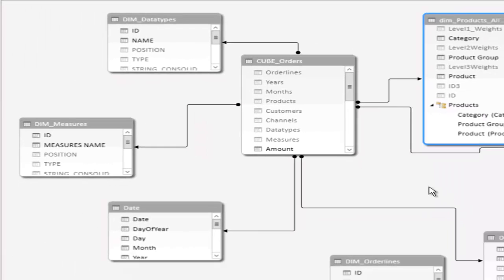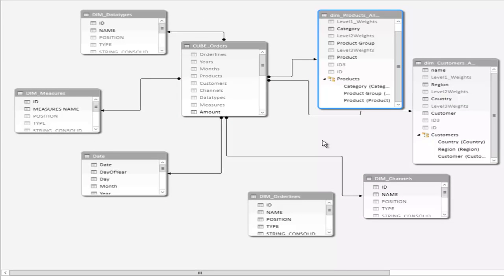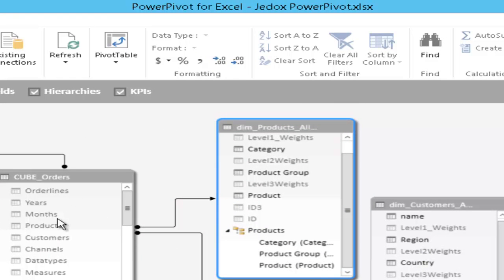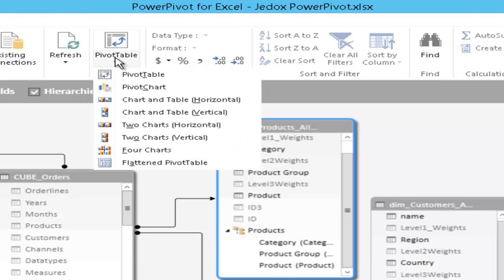All the dimensions and the main fact table are here now. And from here we can now immediately start a simple analysis, for example, generate a pivot chart.